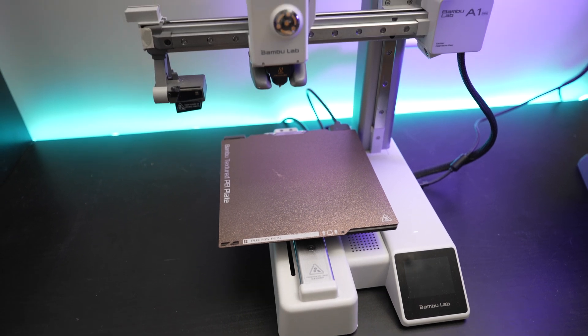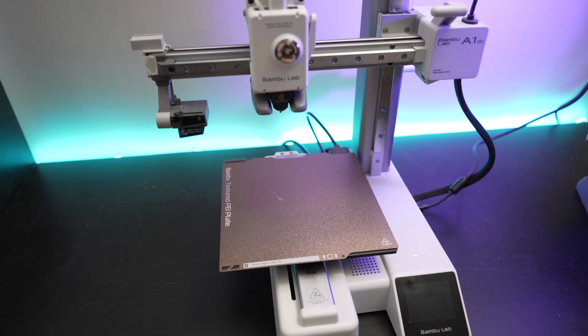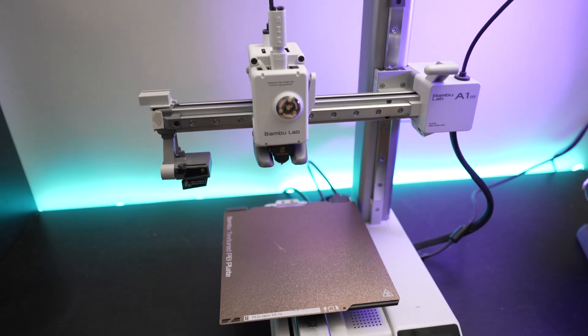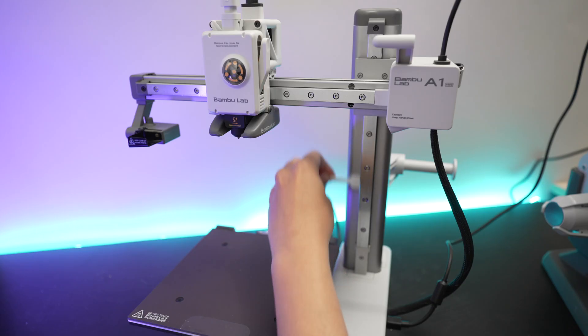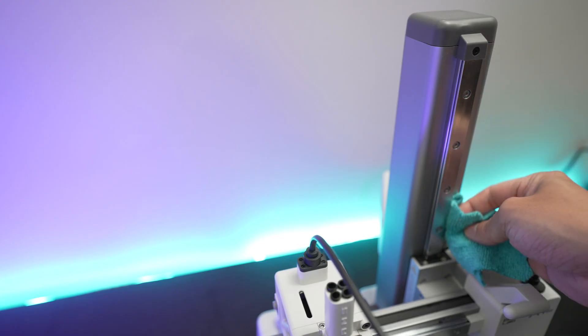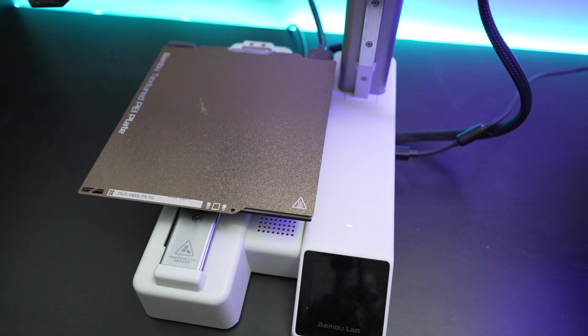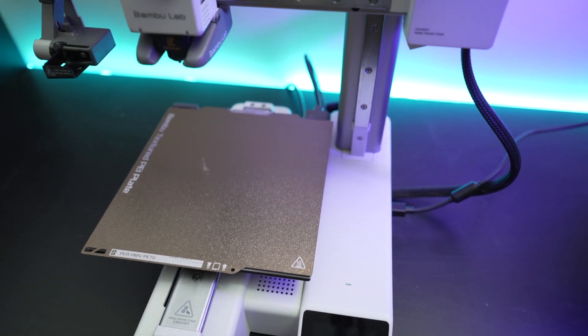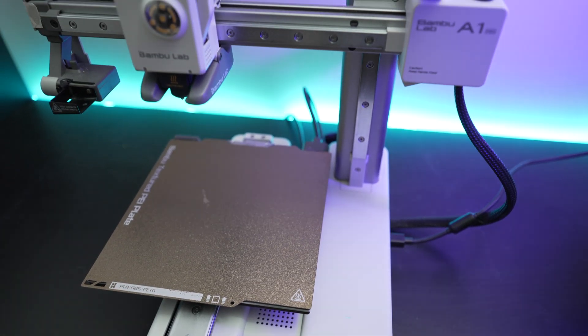Hi guys, welcome back to Luki's 3D Studio. In this video I'm going to show you how to perform regular maintenance on your A1 Mini and I also have some tips for you at the end of the video, so let's get right into it.